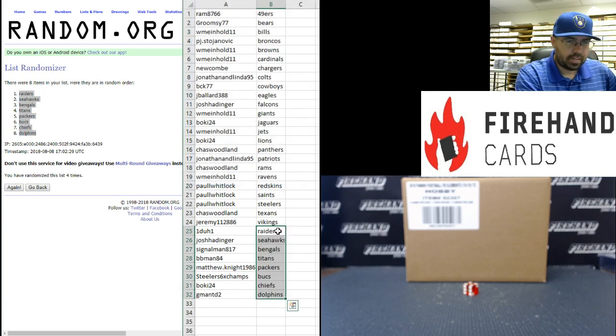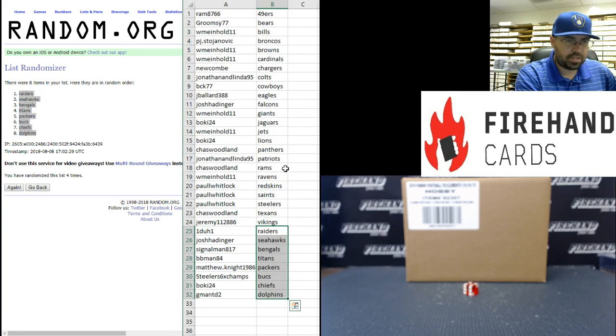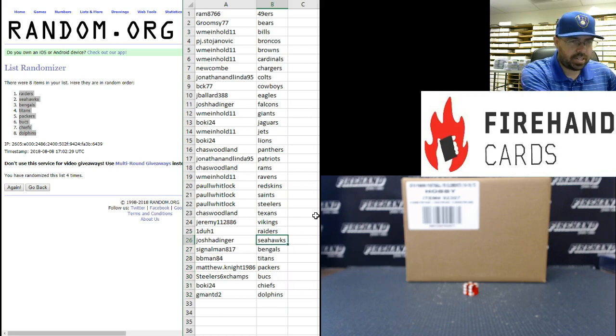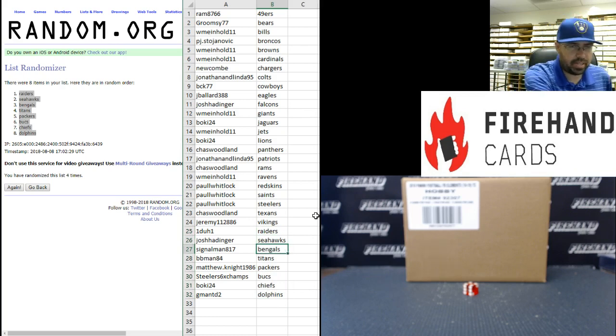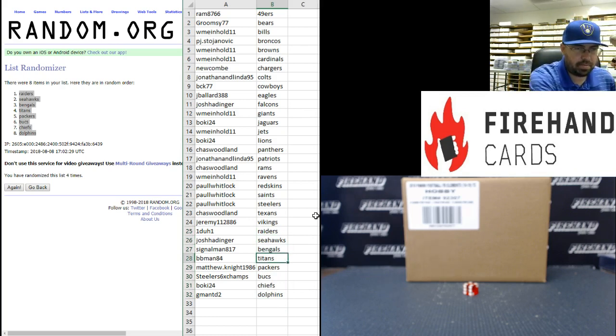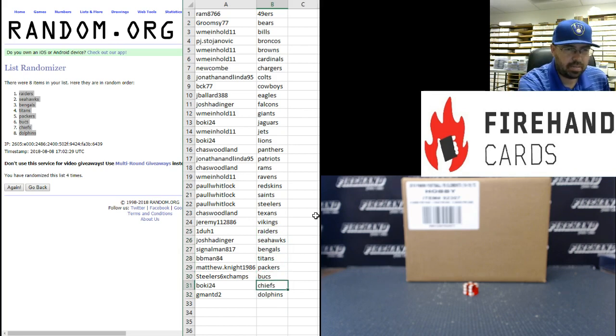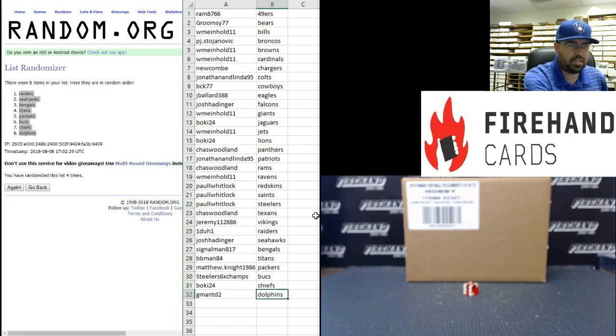All right guys, here are your teams. Congratulations to you. One-to-one with the Raiders, Josh Hattinger to Seahawks, Signalman to Bengals, BBMan84 to Titans, Matthew Knight to Packers, Steelers six-time champs to Bucks, Bokey24 to Chiefs, and G-ManTD2 to Dolphins.